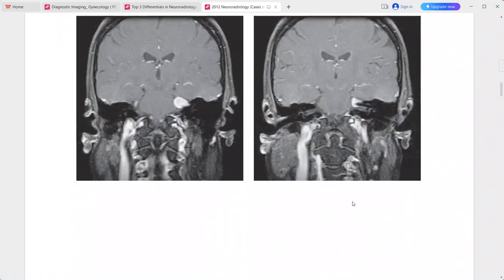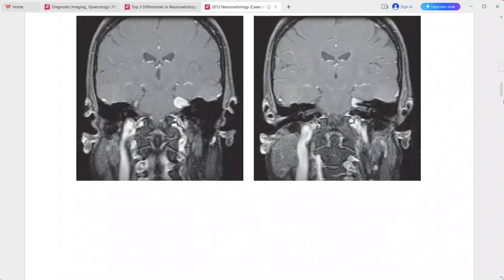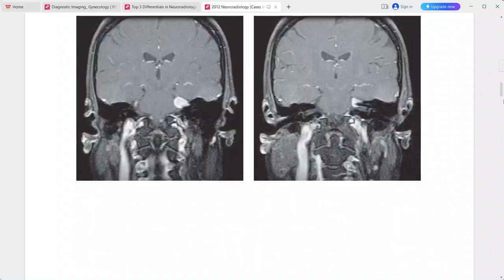There is a tail of dural enhancement extending into the internal auditory canal. This is characteristic of meningioma of the cerebellopontine angle. Differentials include vestibular schwannoma, metastasis, lymphoma, and trigeminal schwannoma.